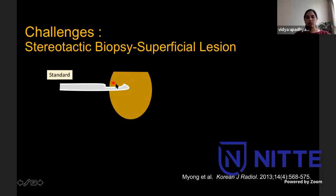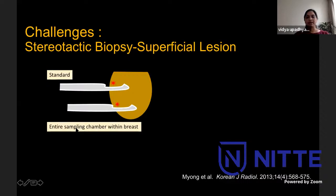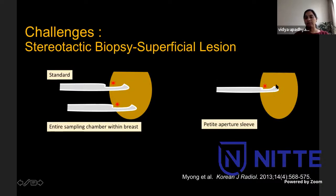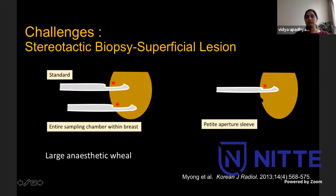For a superficial lesion in stereotactic biopsy where the vacuum seal is compromised, options include: pushing the needle in further so the target is at the back end of the trough rather than the center, using a smaller petite aperture sleeve, or creating an anesthetic wheal to artificially thicken the skin and allow using the standard needle. For a very thin breast, radiographers can roll the breast within the paddle to create an extra skin bulge, artificially increasing breast thickness, or use a mammopad or saline bag between the plate and breast to allow the machine to target the lesion. Usually, rolling the breast appropriately achieves success in sampling.